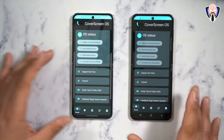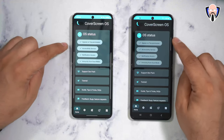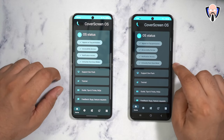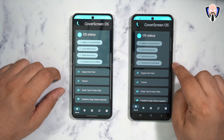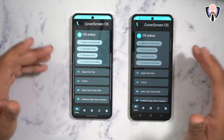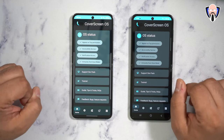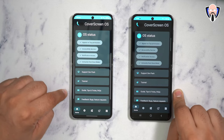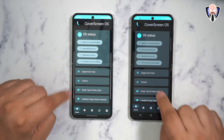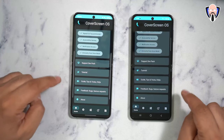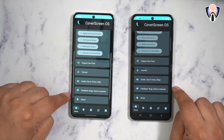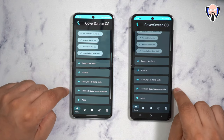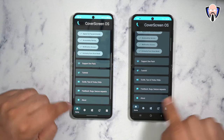Once you install it, you do need to give it the required permissions so that it doesn't get turned off when the device hasn't been used for some time. You can also support the developer, and there are tutorials, guides, and tips and tricks available. If you have problems specific to your device, you can send feedback directly to the developer.